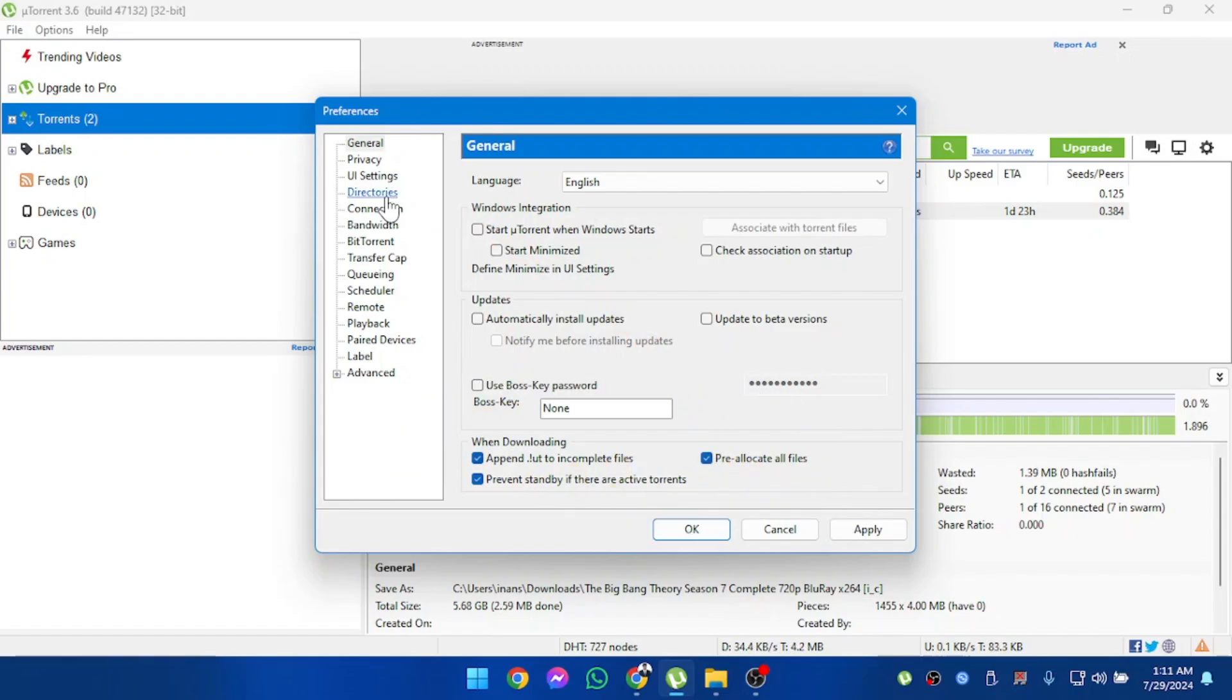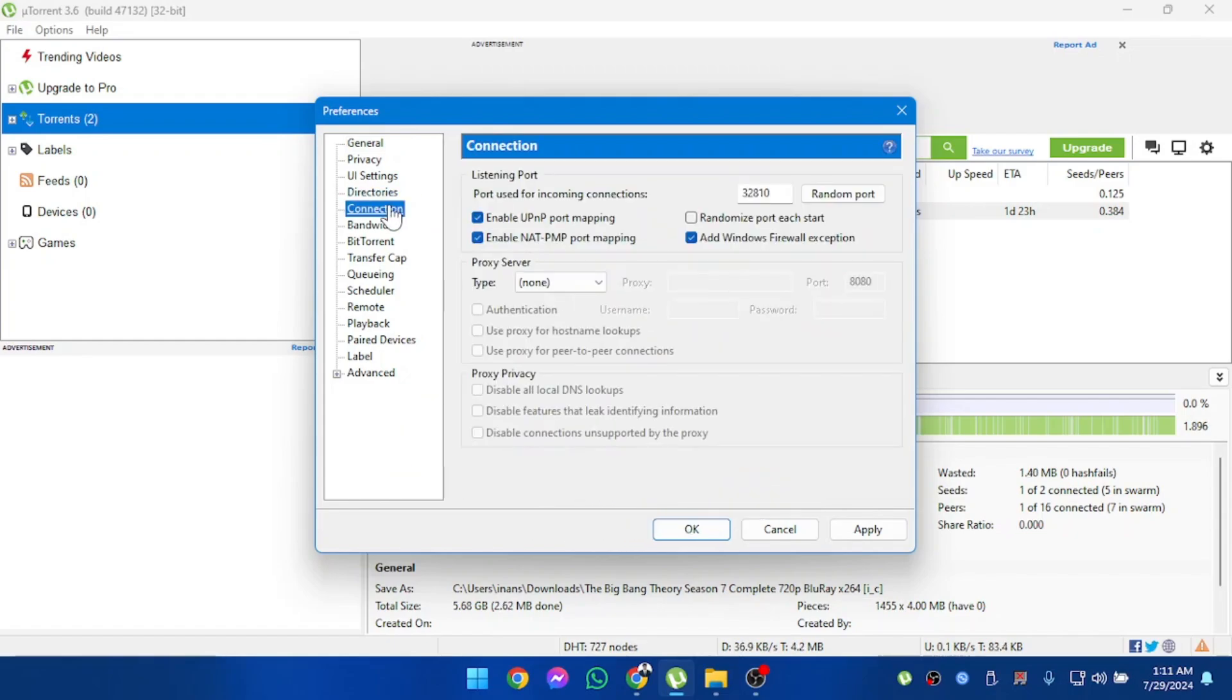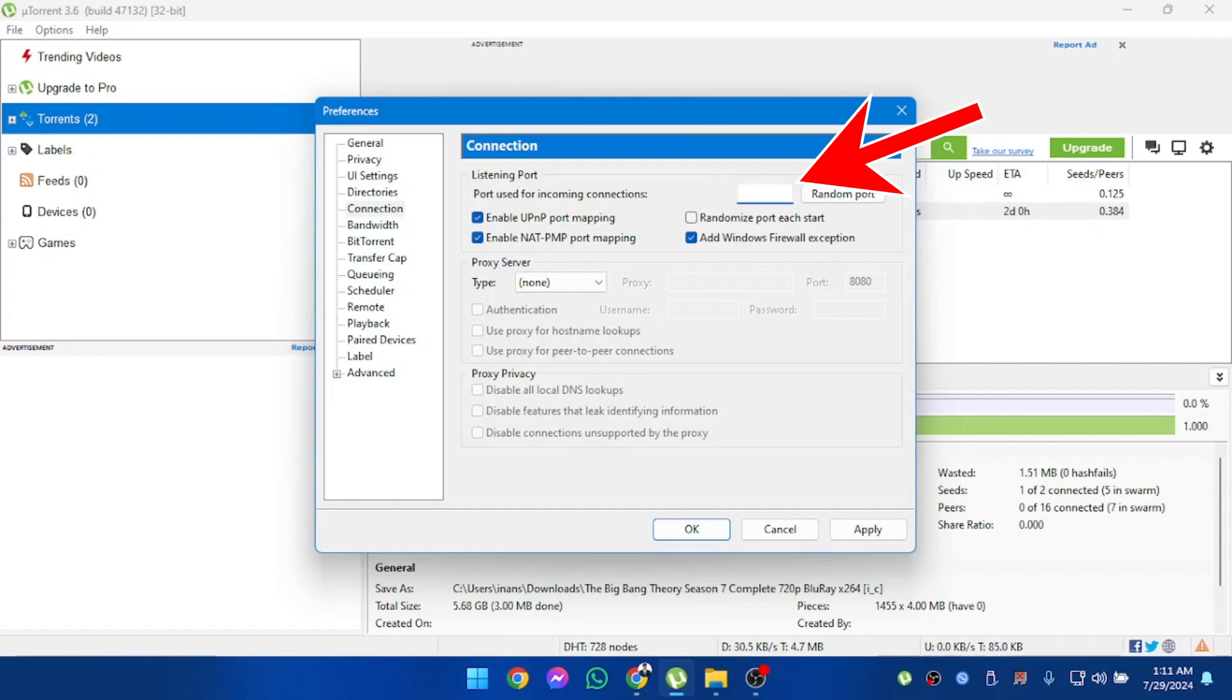After that, we are going to go to connections. And here, make sure your port is anything over 10,000. I'm going to use 27773 because this port works pretty well.